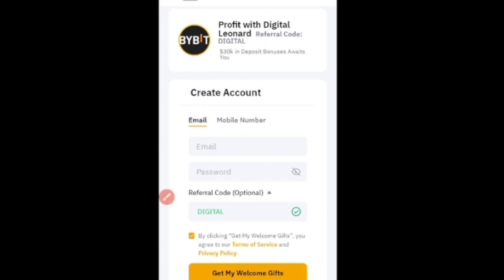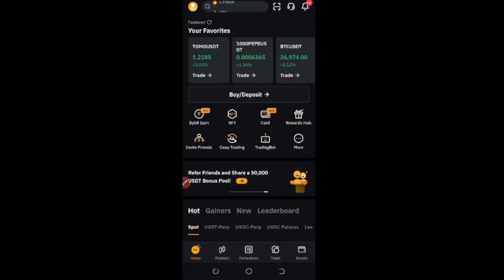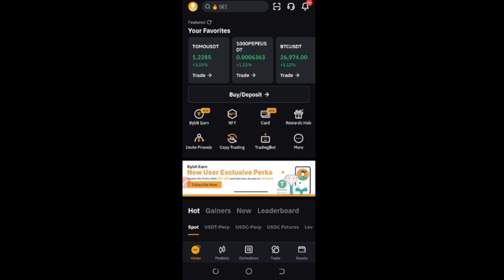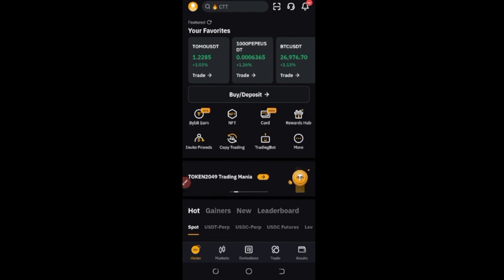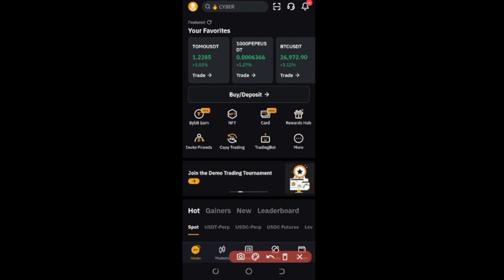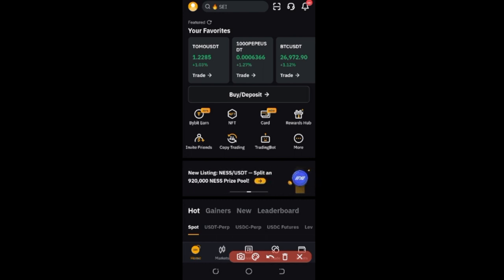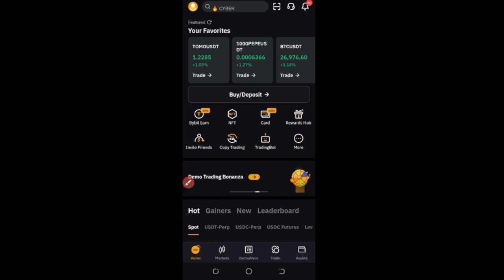After you've created your account, the next thing you need to do is to get your account verified. Here on the Bybit mobile app — once you download and log into the app — you'll need to verify your account. You can use any government-issued ID card, a driving license, or your BVN. If you're in Nigeria, you can use your BVN to get your account verified.